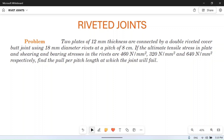Hello friends, I welcome you to my YouTube channel MacPM. In this video we will solve a numerical problem based on rivet joints. If you are watching this video randomly, I request you to please go through our playlist and watch from the first video so you can understand it in a better way.